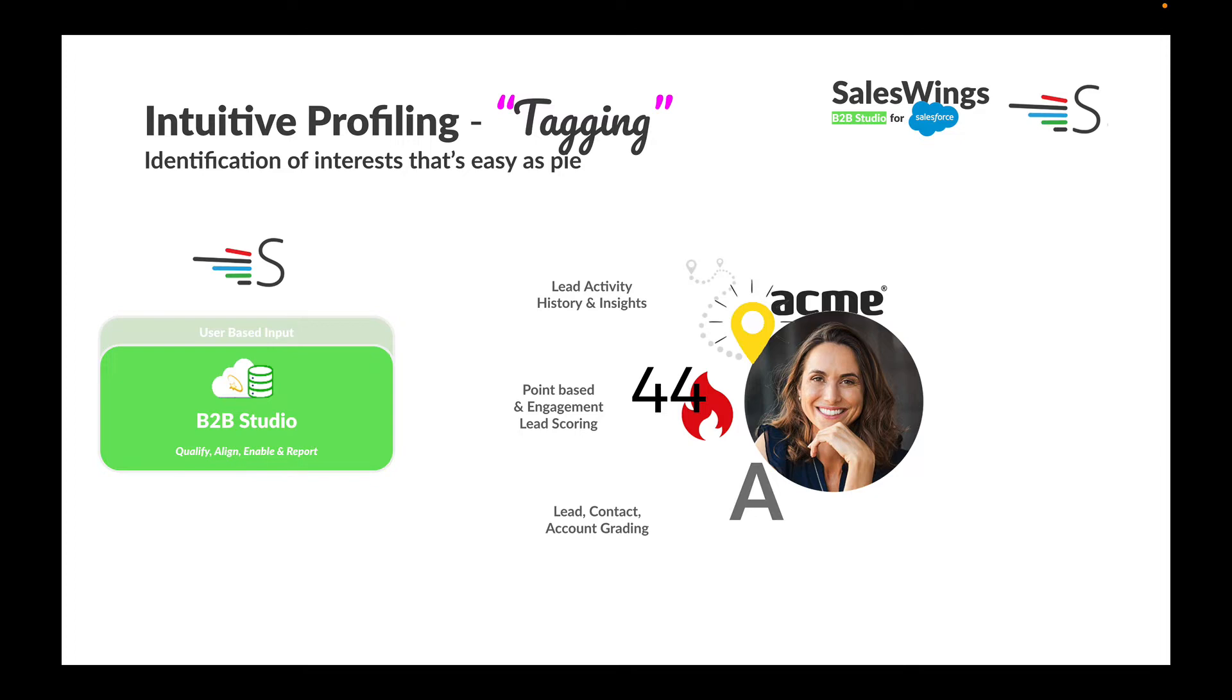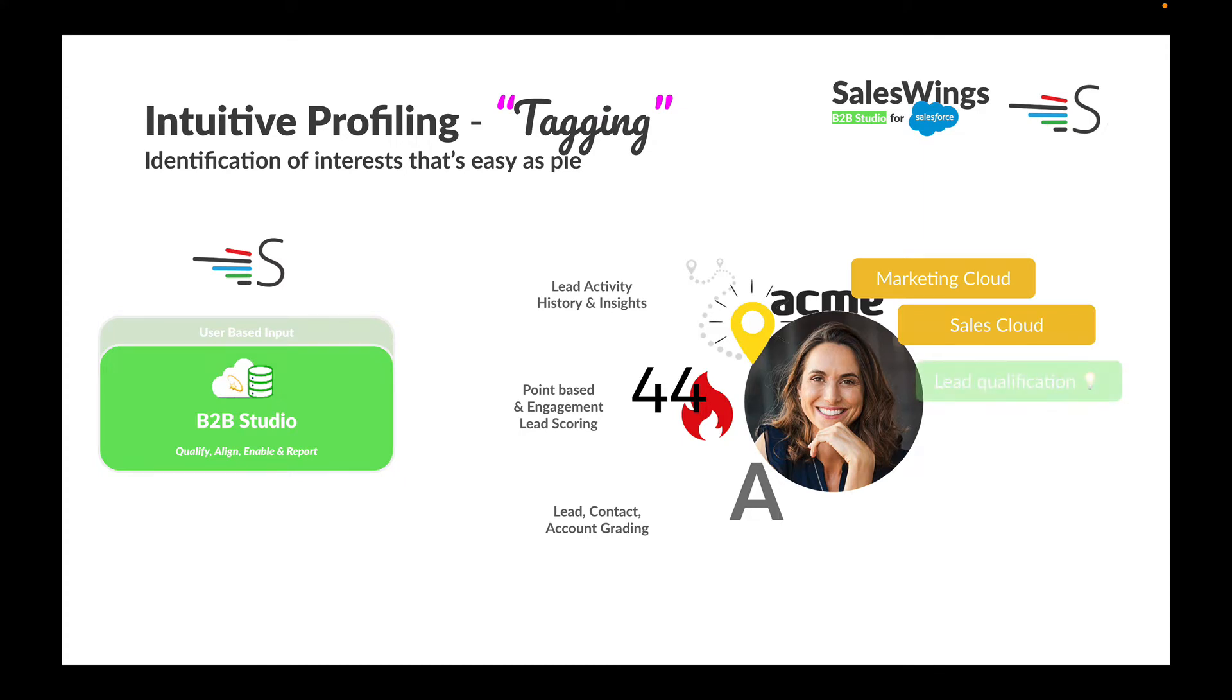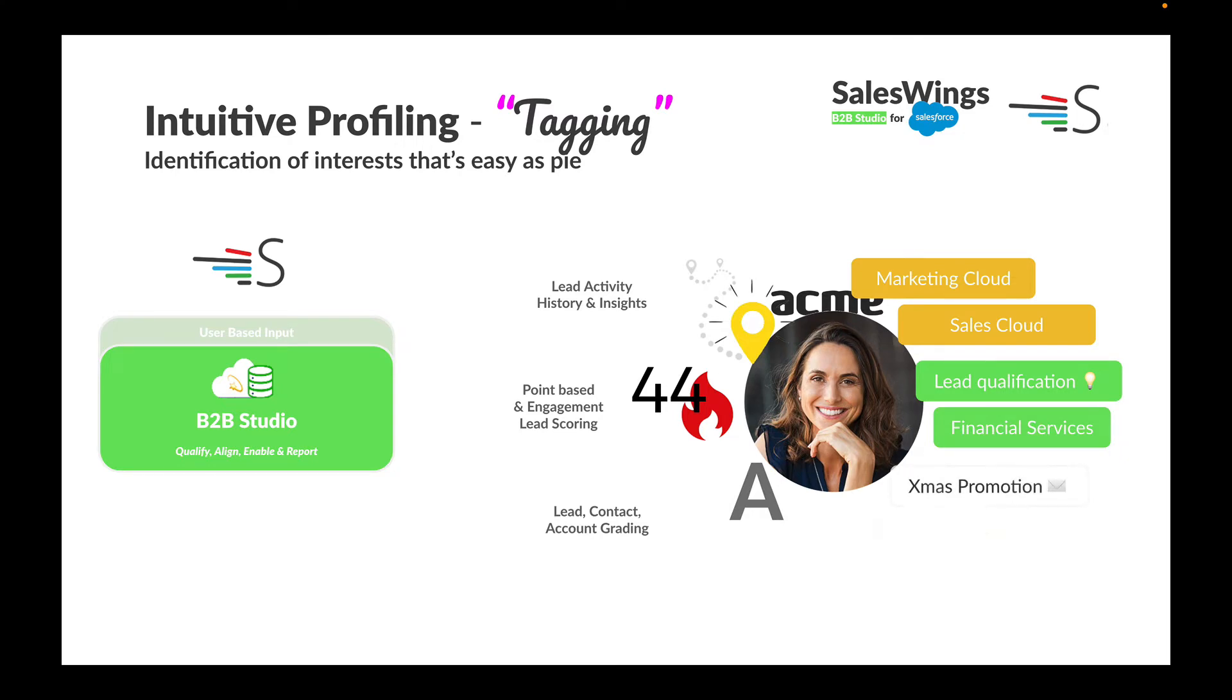But understanding how sales-ready they are is just one part of the equation. SalesWings also identifies needs, and here's where these tags come in. Consider this friendly lady on our own website—SalesWings could identify interest in the Marketing Cloud integration, in our Sales Cloud integration, maybe topics she's reading about in our blog, or specific industries. SalesWings can profile all these leads in a fully automated way and in a simple manner so that any marketing and sales person gets it right.